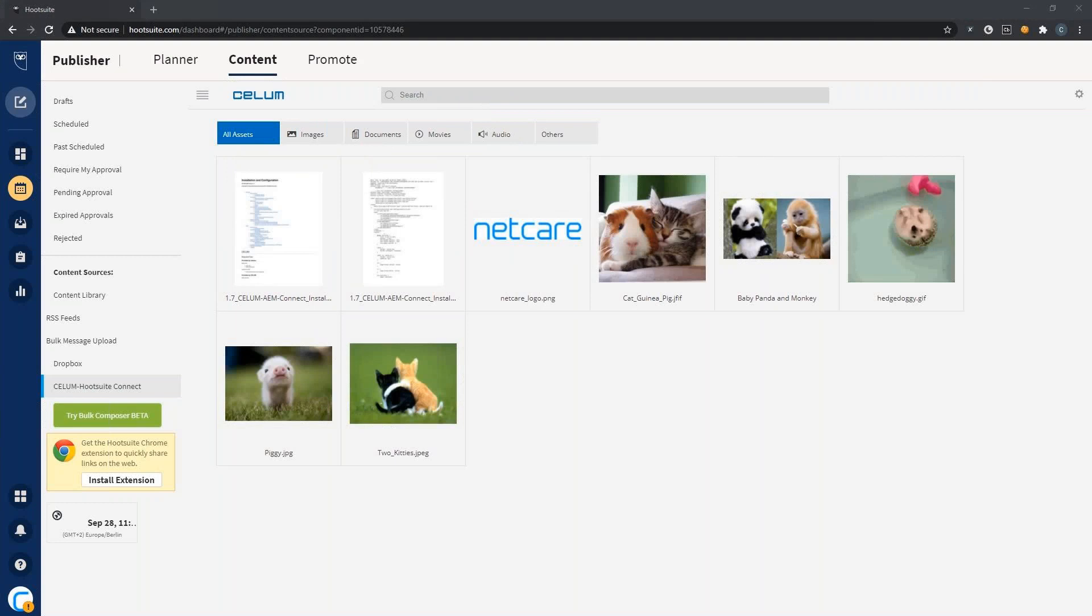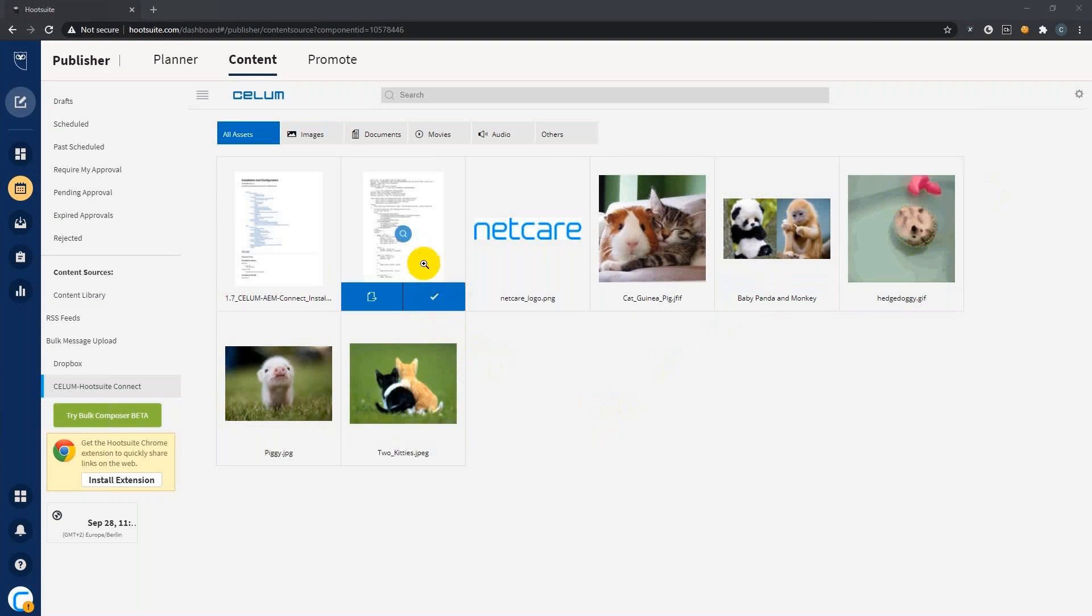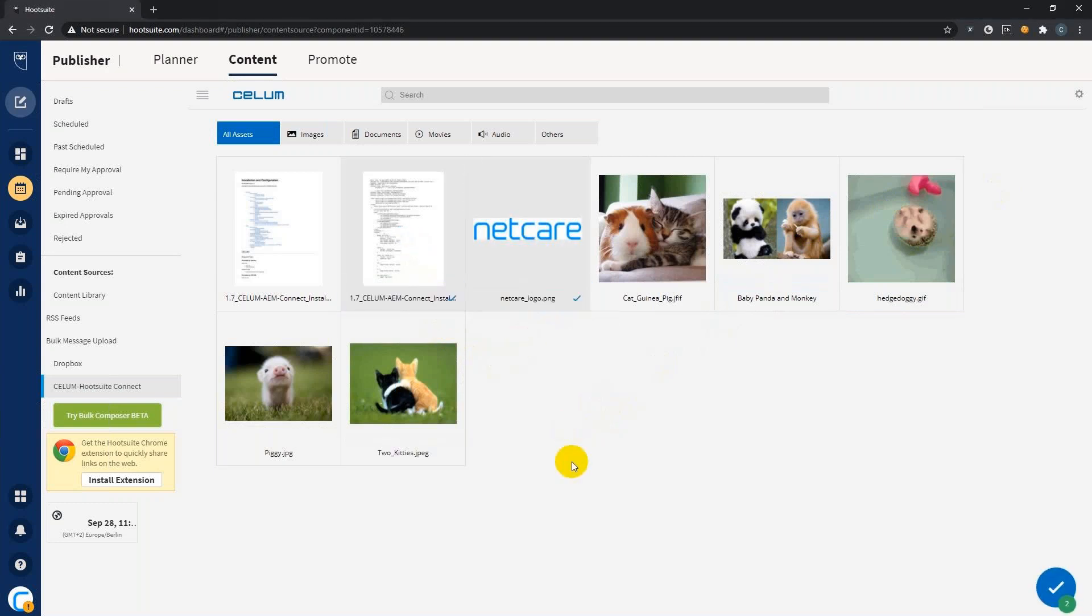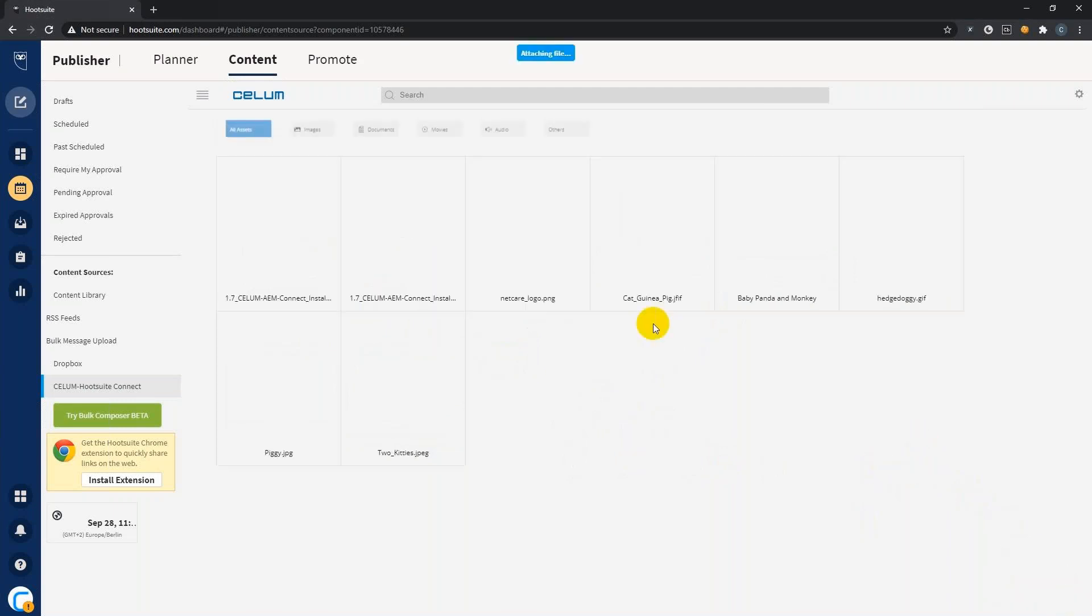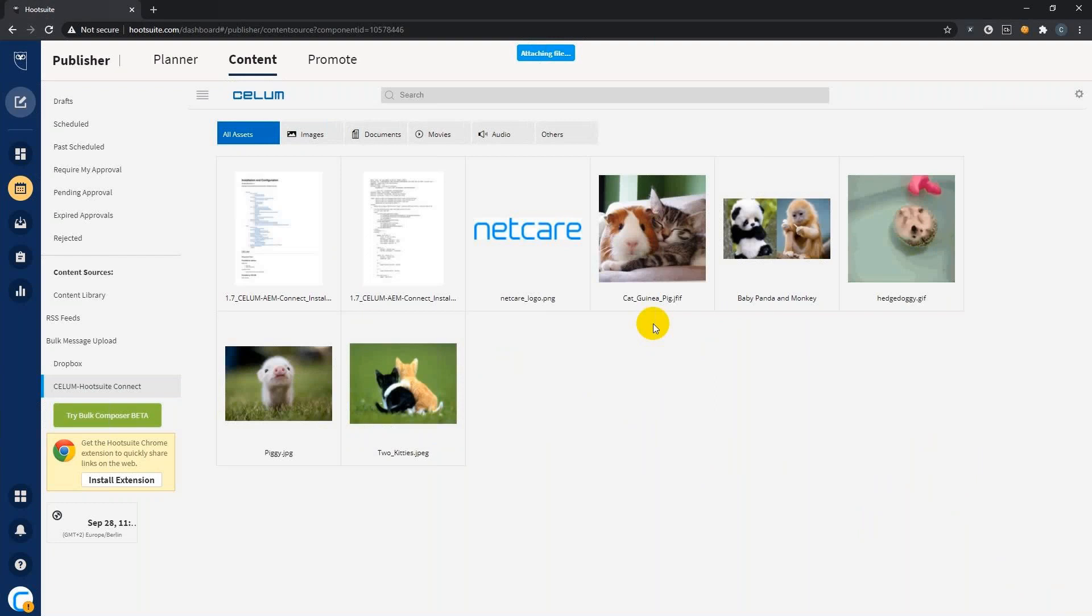Another helpful feature the content app provides is the possibility to attach multiple assets. With the basic composer, you can even select custom download formats configured in CELOM directly, which the CELOM conversion server will automatically convert for you before attaching them to your social media posts. Let me quickly show you. Let's select a document and an image, and next step we can select the download formats. In this case, I want to stick to the original files, and then we hit attach assets.